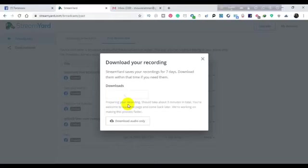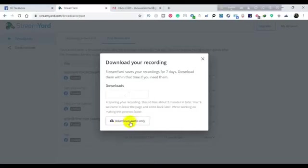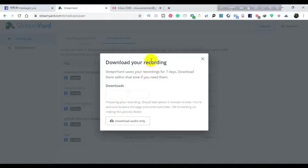In the same way, we will download our new video. As you can see, we will download our audio. We will learn to download the audio and download the video.